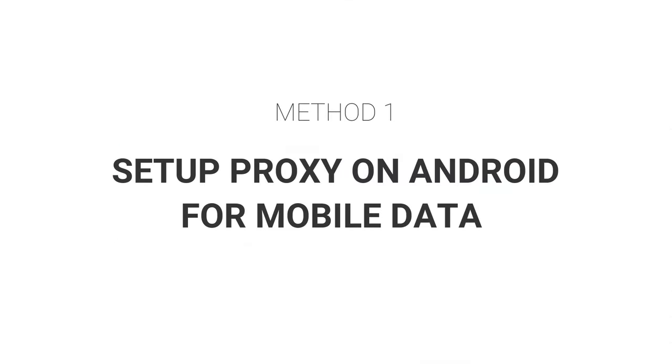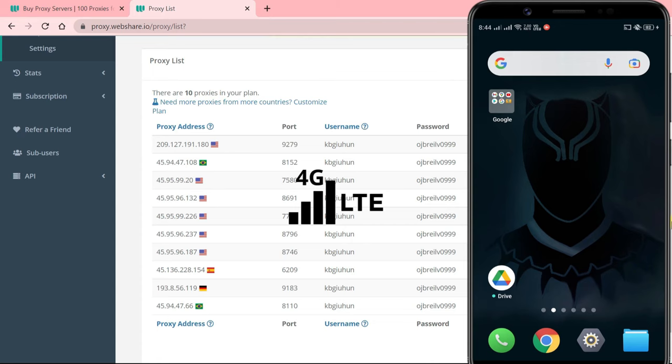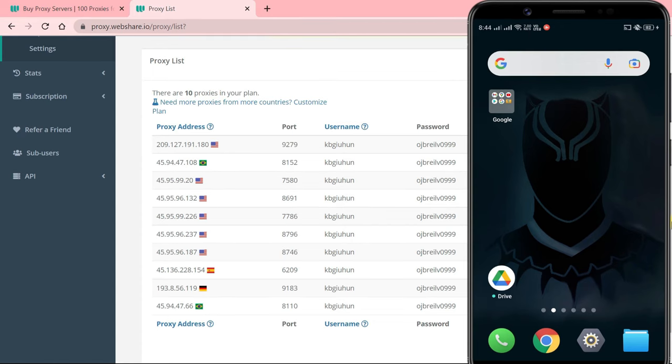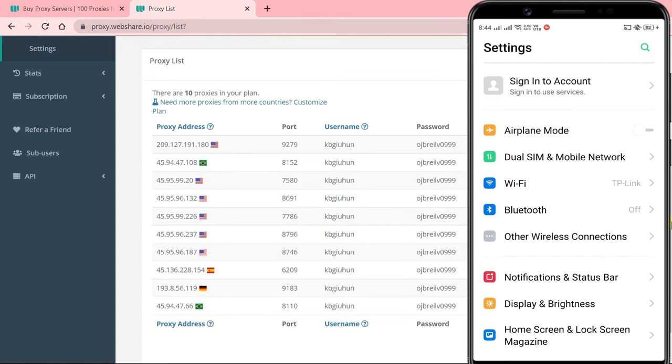Method 1: Setup Proxy on Android for Mobile Data. If you want to configure your Android smartphone to access the internet through a proxy server when using your mobile data, please follow the steps. Go to your Android settings, tap on the mobile network option.